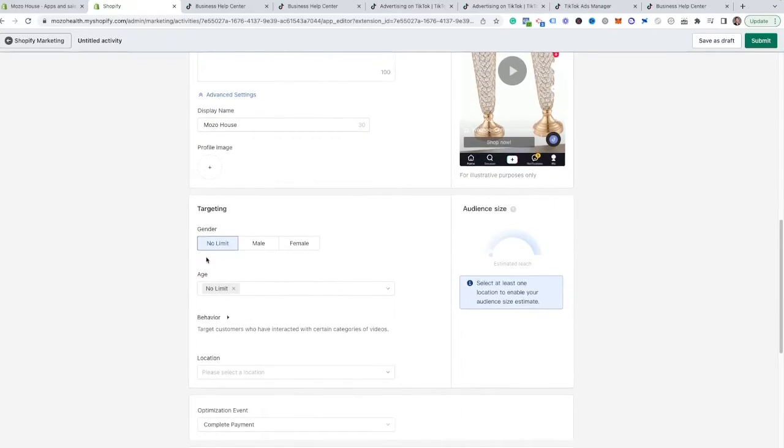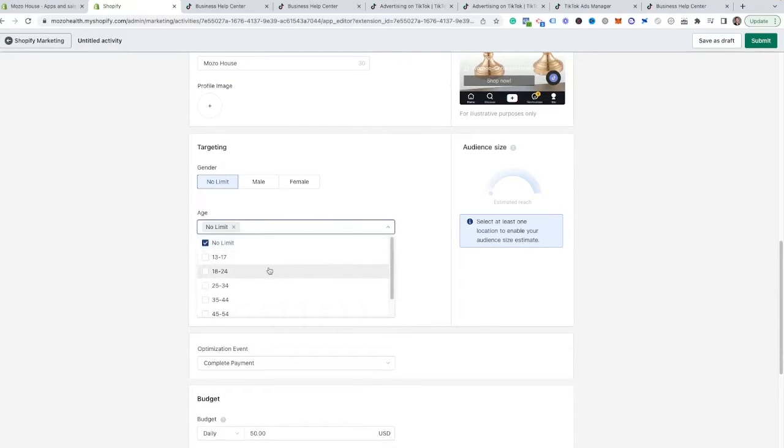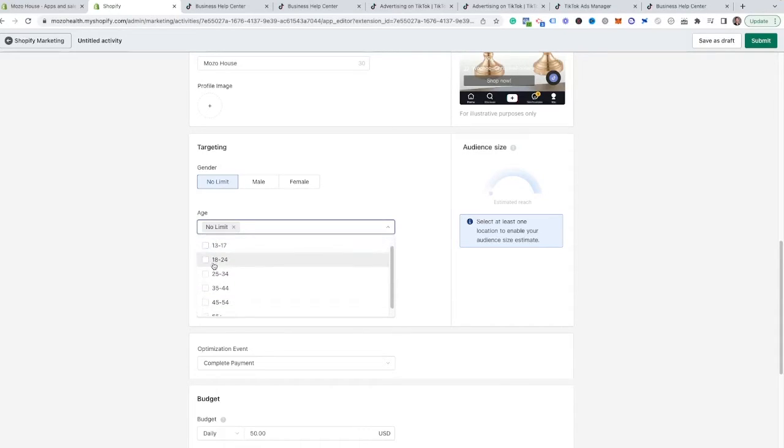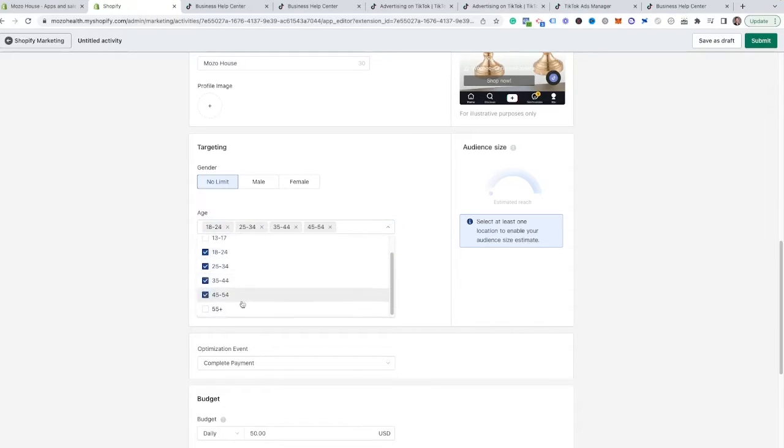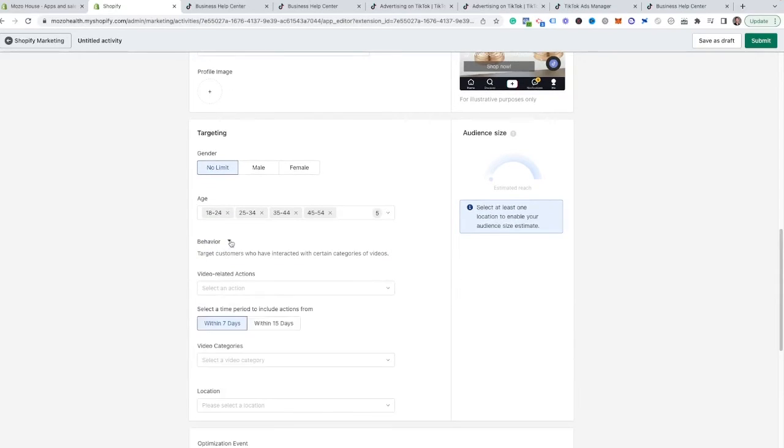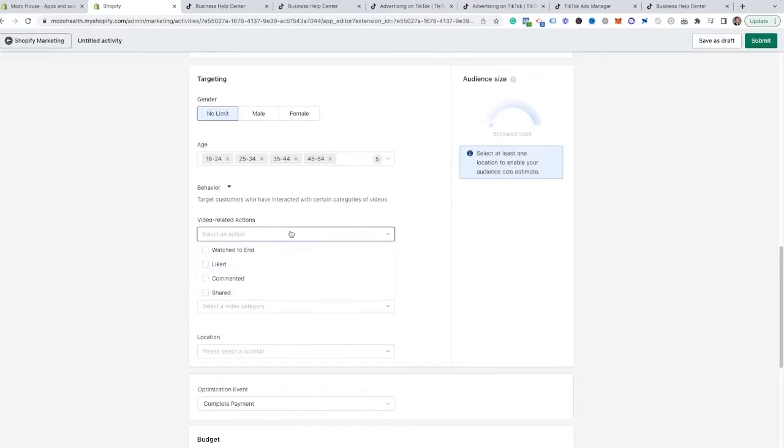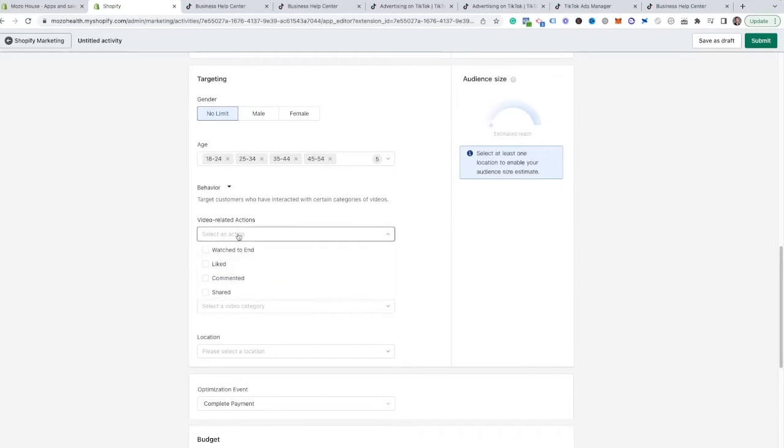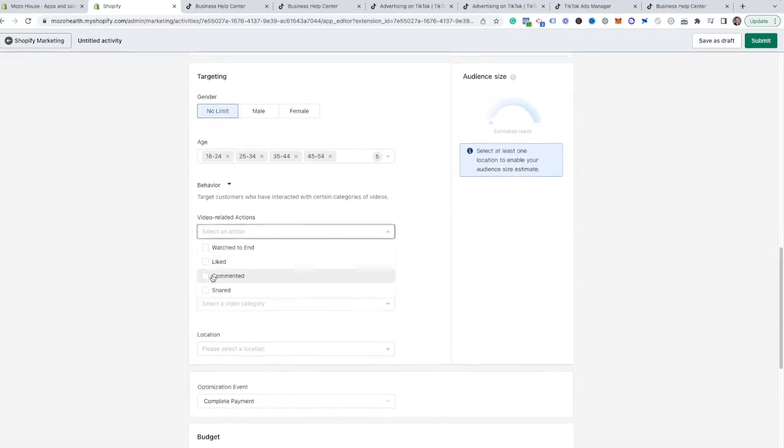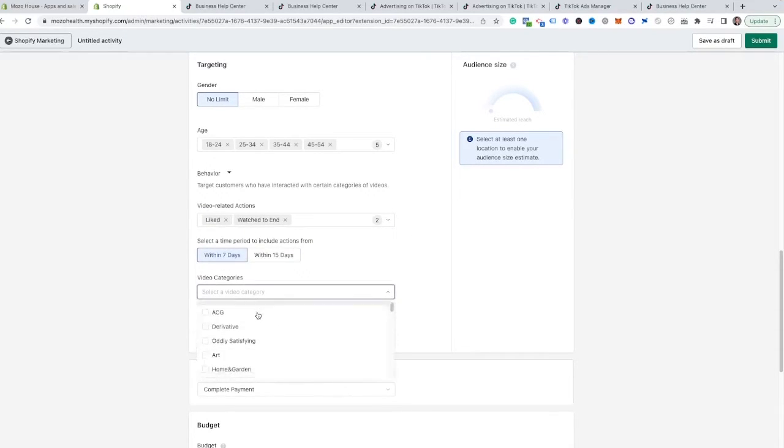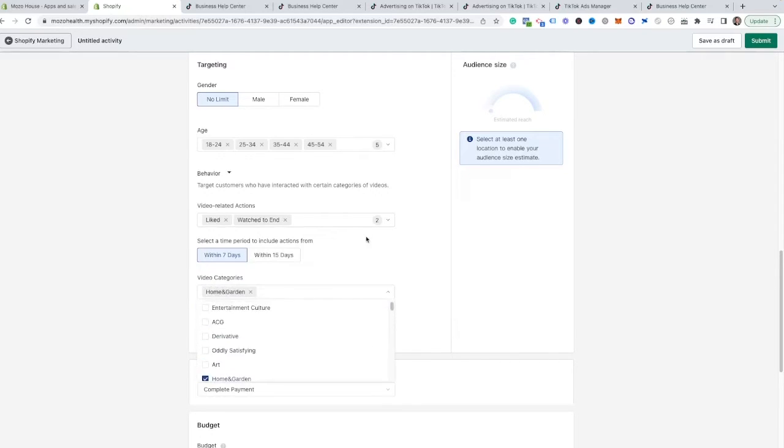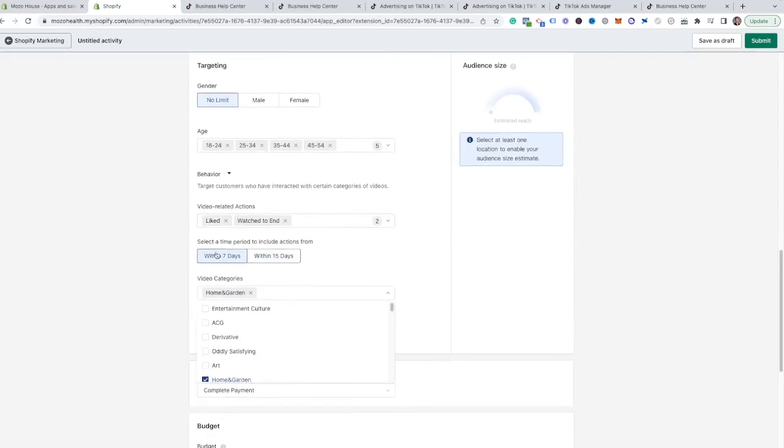And finally, we come on to the targeting, which is also very important. We have here the age limit. I do recommend coming through and changing the age limit because chances are 13 to 17 year olds probably aren't going to be able to purchase a lot of stuff unless your product or service is targeted towards them. But you'll probably want to edit some of these if you would like. And then as well here inside of the behavior, there's lots of different options for targeting inside of Shopify. You can select people who have watched, liked, commented, or shared related actions within the 15 days of these videos. So say that we wanted to find people who have liked or watched to the end over the last seven days in home and garden, because that's something that we're trying to sell here. That would be a great targeting option for us.